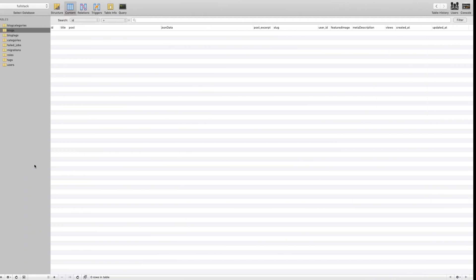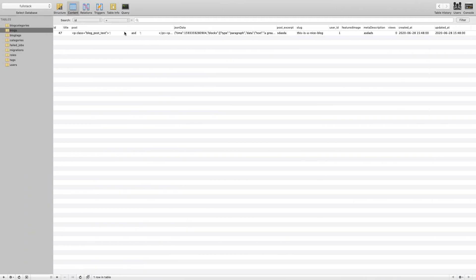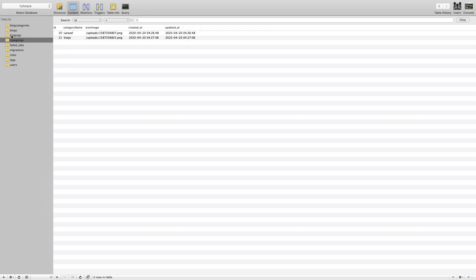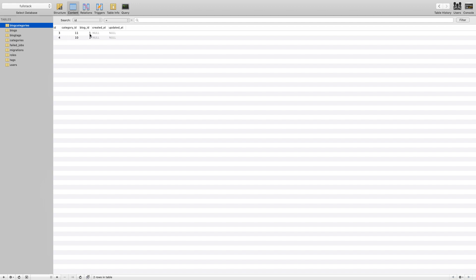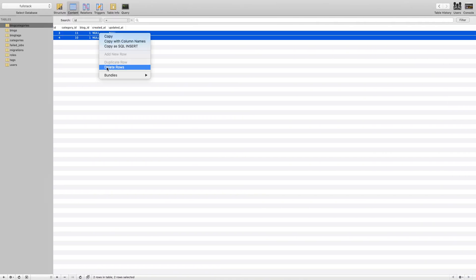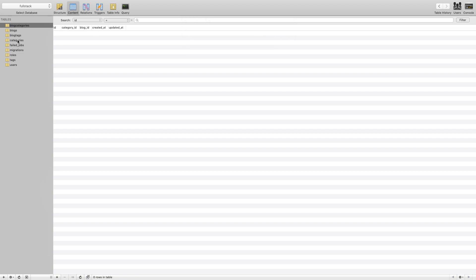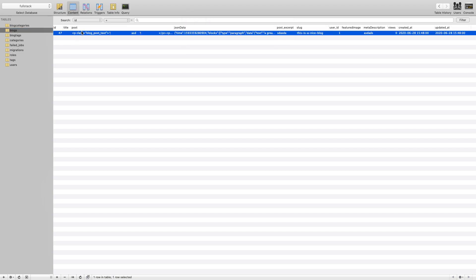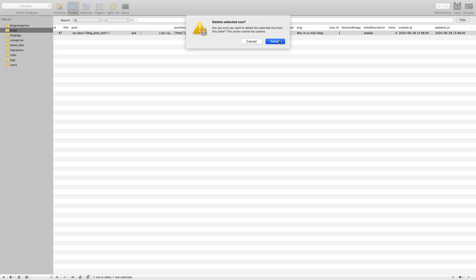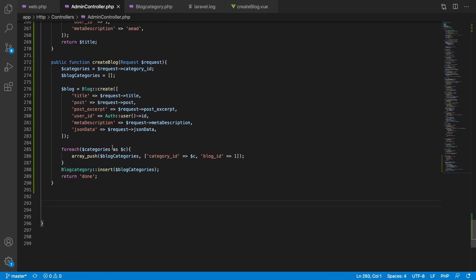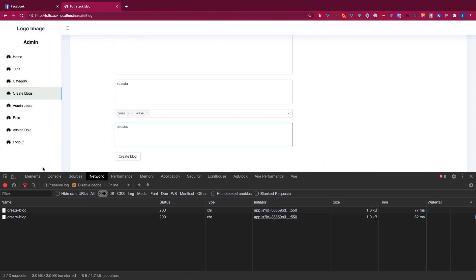That's perfect. We now have blog ID 47 created. Going to the blog_categories table — I notice I made a mistake: the blog_id is hardcoded as one, so I need to delete those records and update the code to use the actual blog variable ID instead.